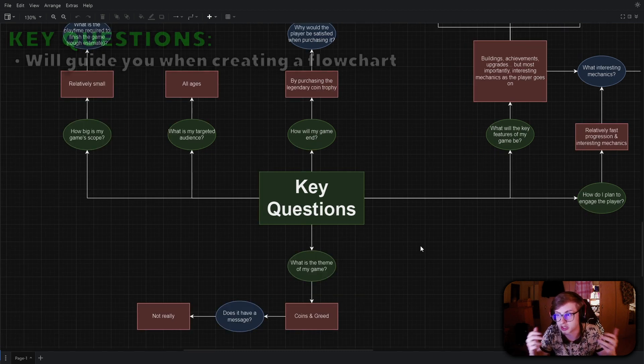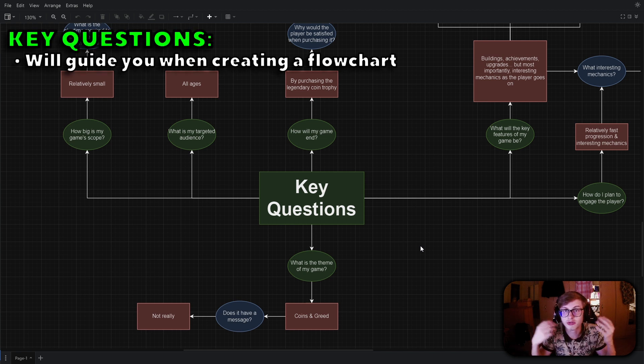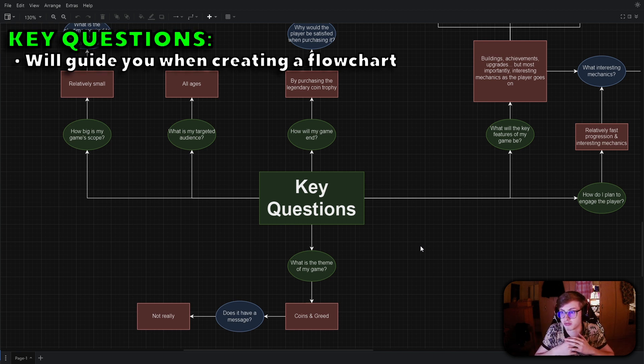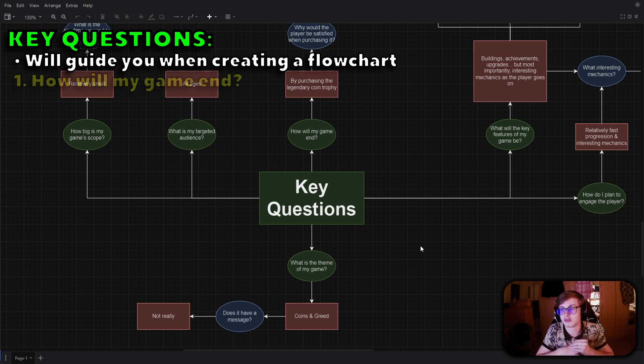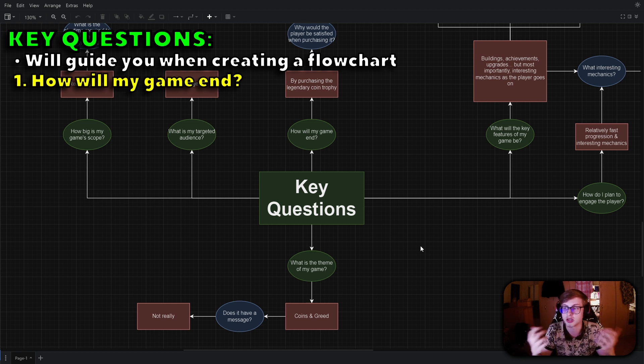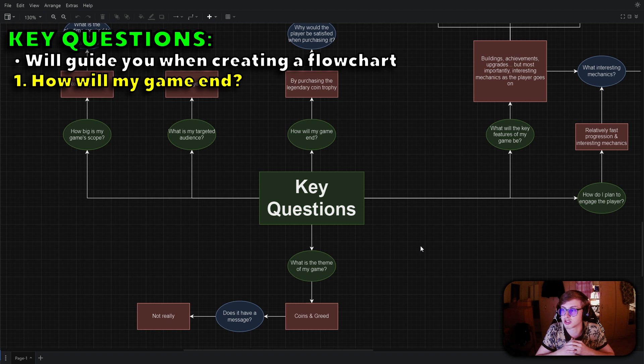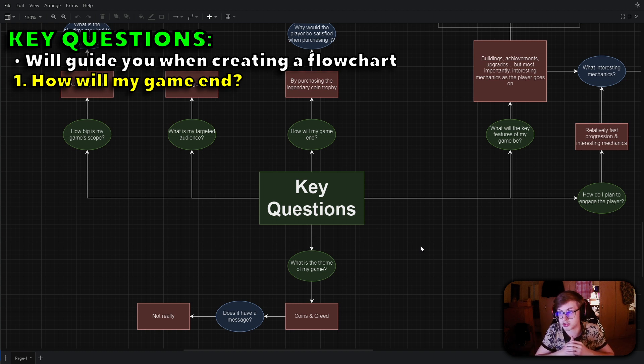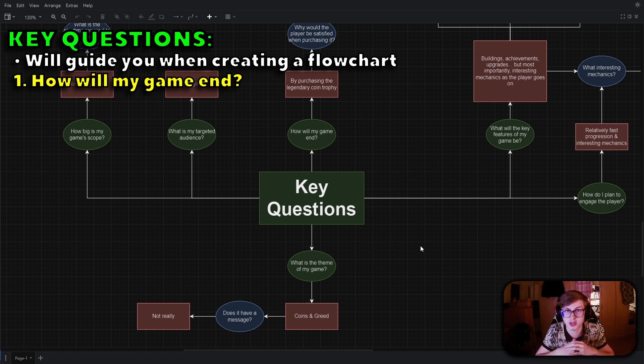Now with that disclaimer out of the way, when creating a flowchart for your idle game consider the following key questions to guide you. The first one is how will my game end? A clear understanding of the game's objective and endpoint is essential. Are there milestones or goals that players need to achieve to win or does it continue indefinitely?